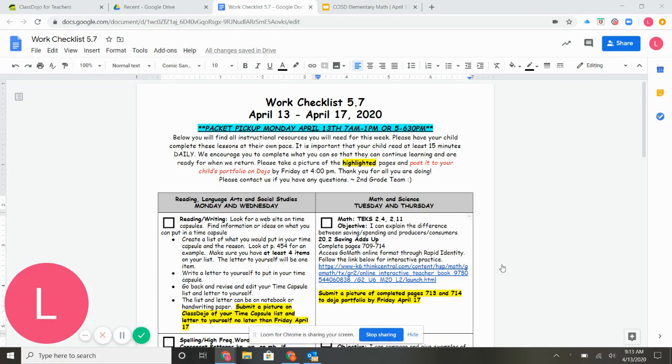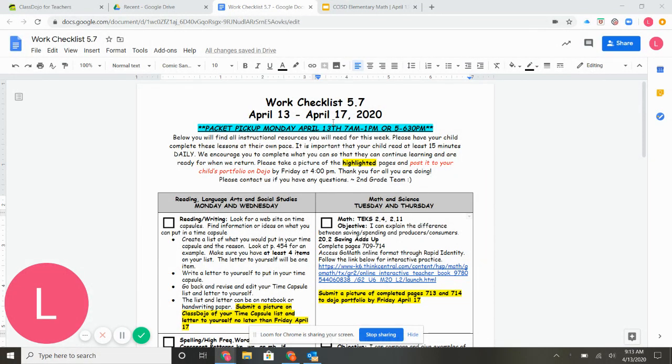Good morning everyone, Ms. Veach here. Just wanted to go over this week's checklist. I hope you have a wonderful Easter with your family. This week is April 13th through the 17th.